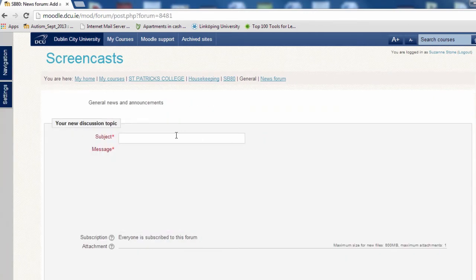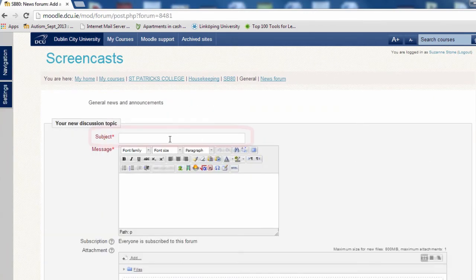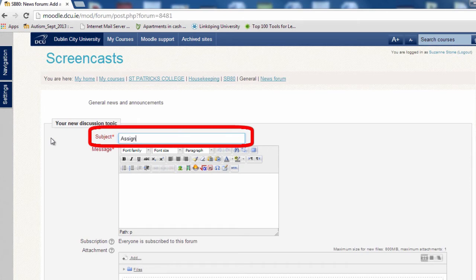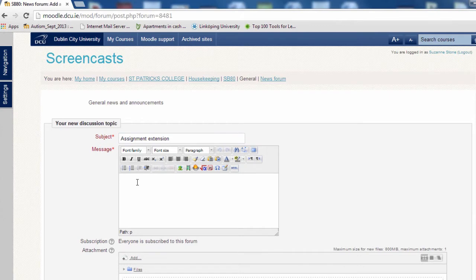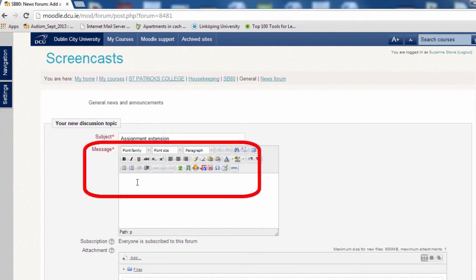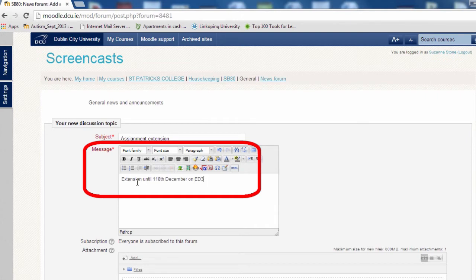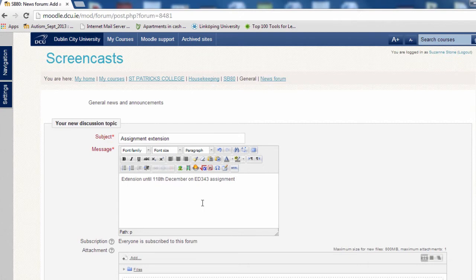Give your topic a subject heading. Add your message text and format as required.